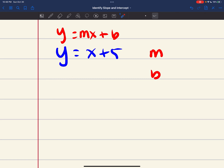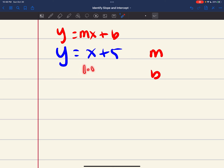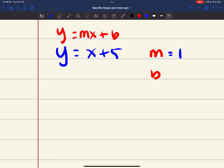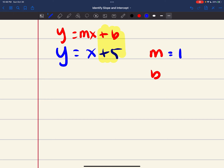Comparing y equals mx plus b with y equals x plus 5, I can easily identify my slope. The slope is the number in front of x. Since there's nothing written in front of the x, we have to assume it's 1, because 1 times x is the same thing as x. So 1 is my slope. Then right after that I have this plus b, so my y-intercept — my b in this case — is 5.